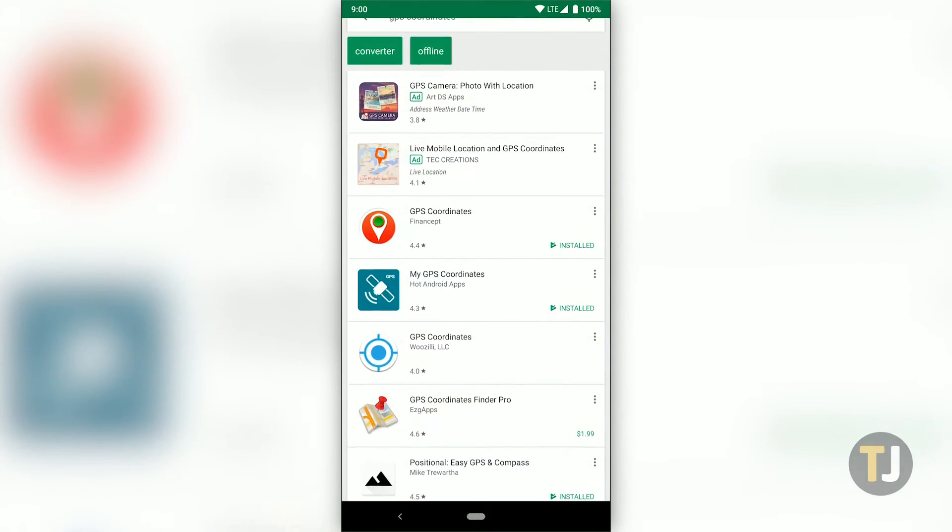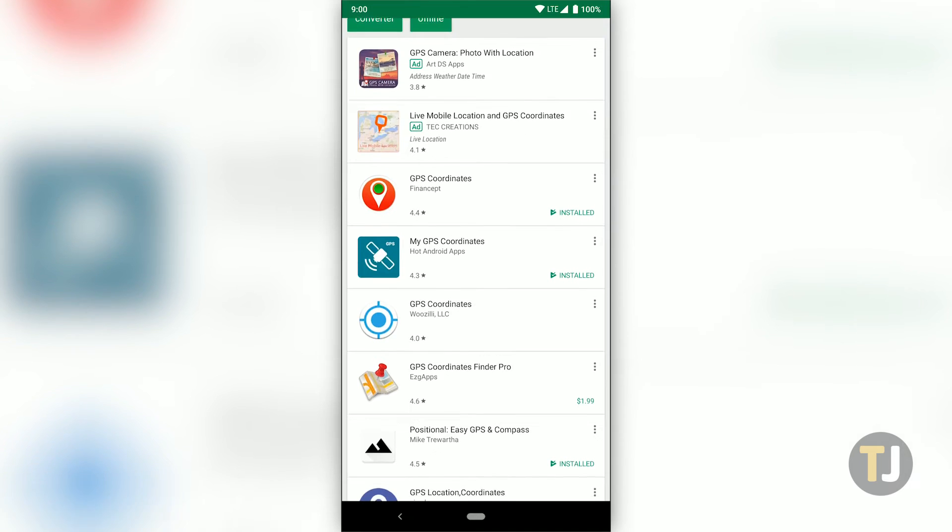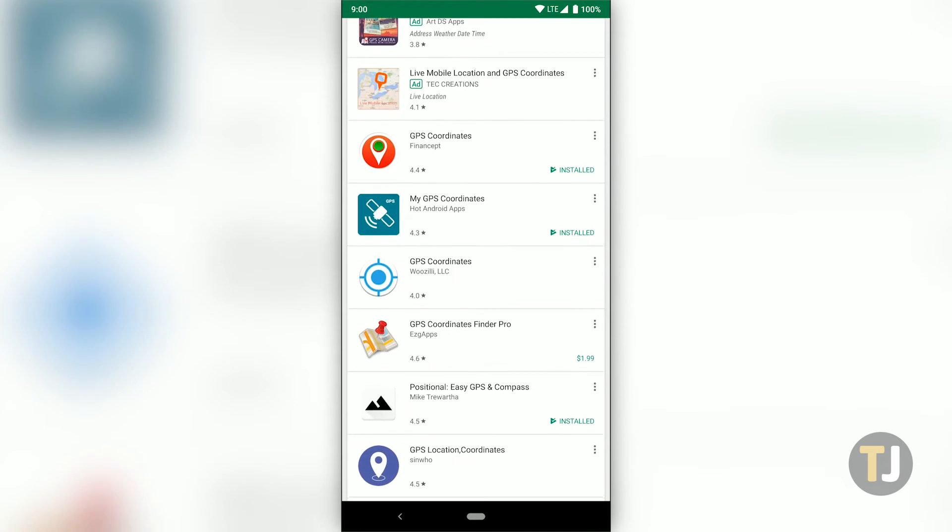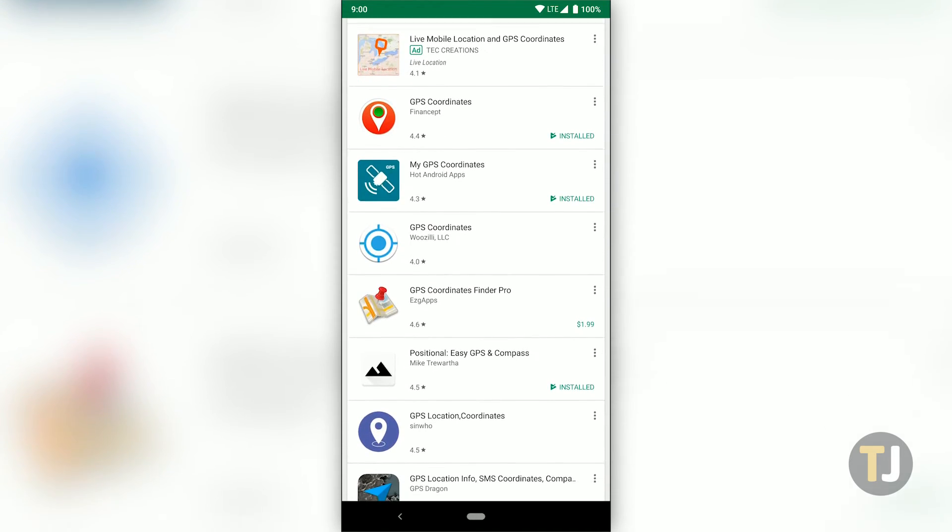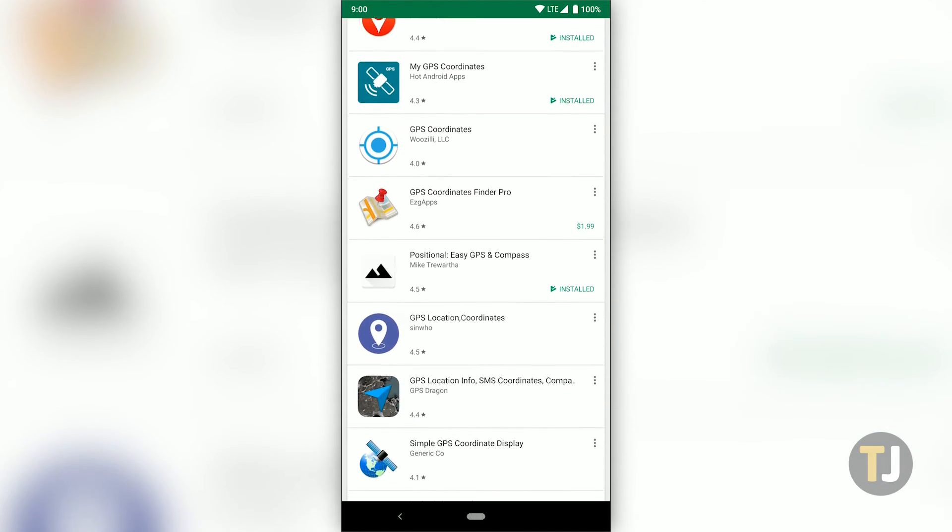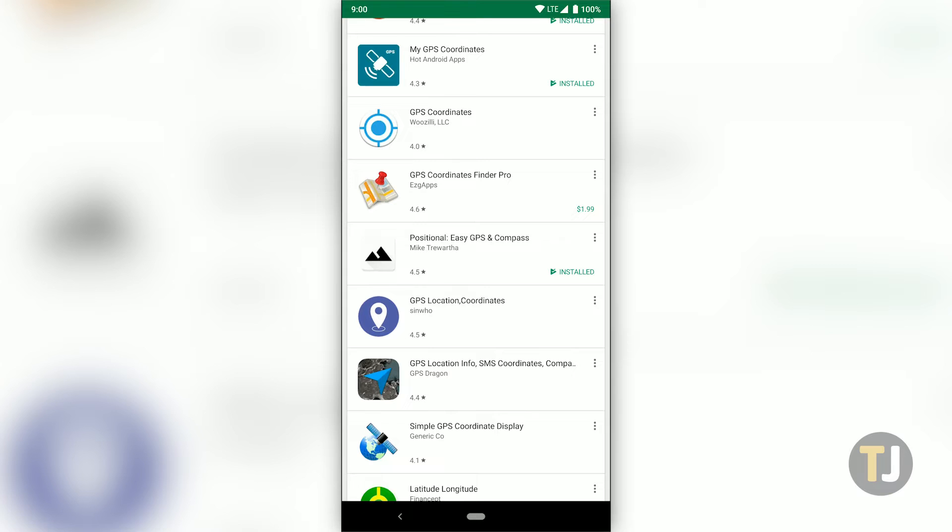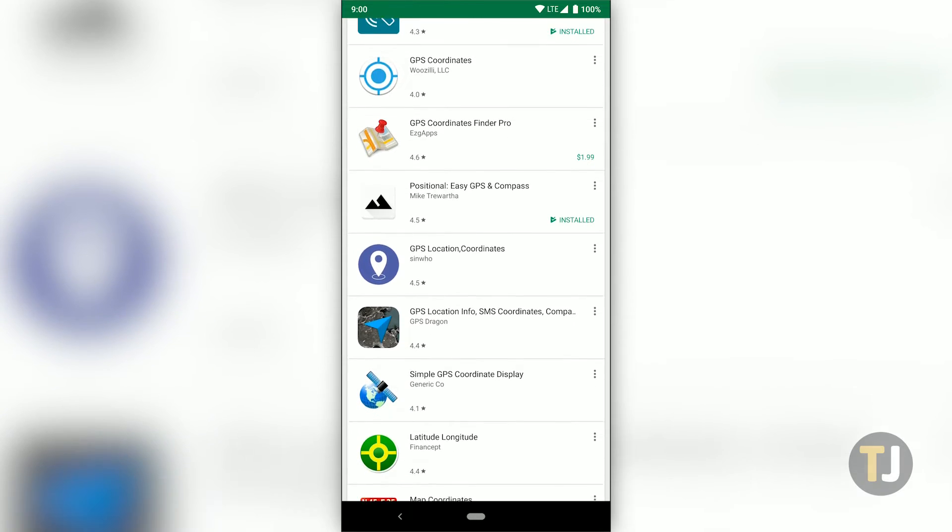This is handy, but it isn't the only way to view your coordinates. There's a number of Android apps that allow you to look up your coordinates even faster than before.